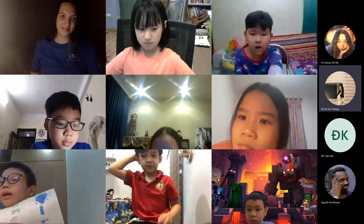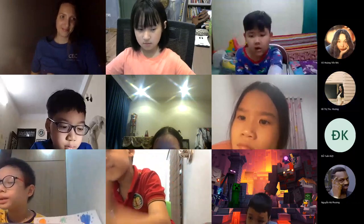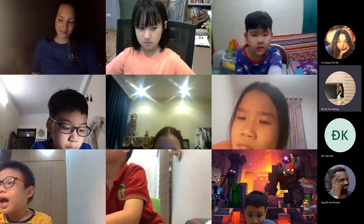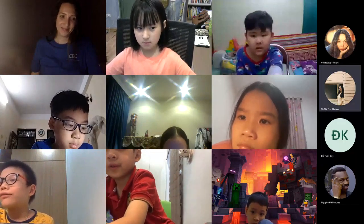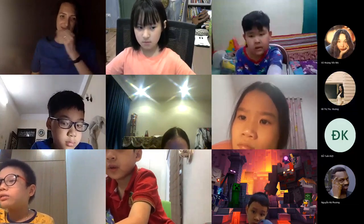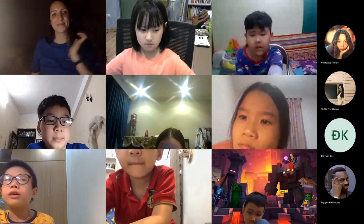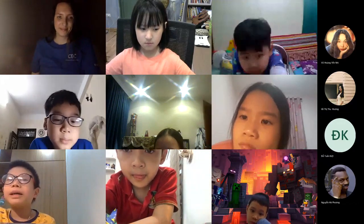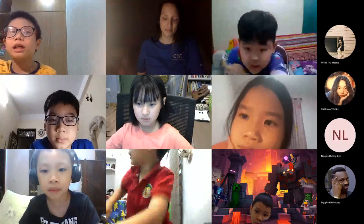Hello everybody. My name is Dung Ai. I'm in class D1, 2, 1 and 1. Today, I will tell you about my mixing chart color.